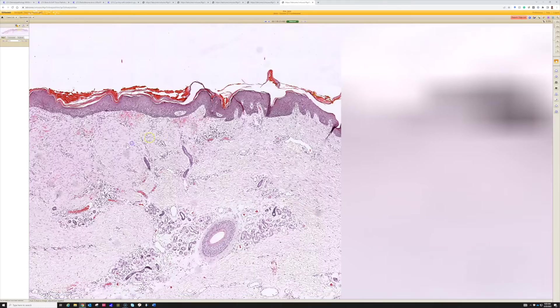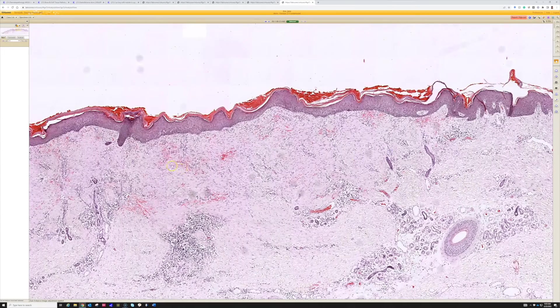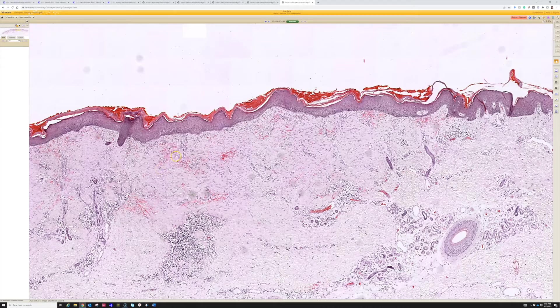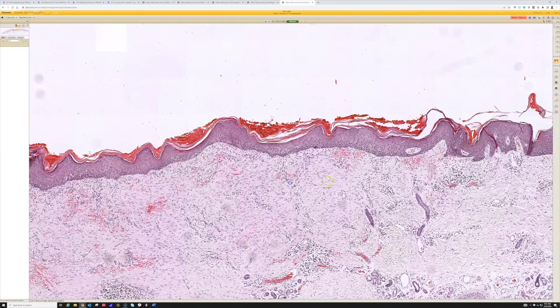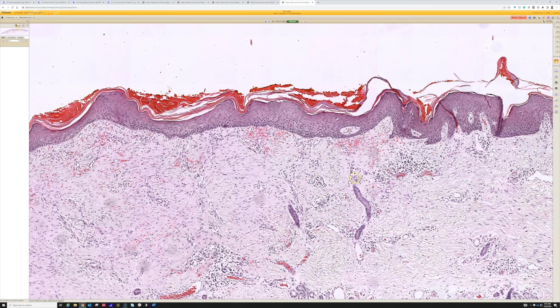Although sometimes in old sun damage people, they don't always have really well-formed rete ridges. Their skin can become very thin and atrophic because of the chronic sun damage.